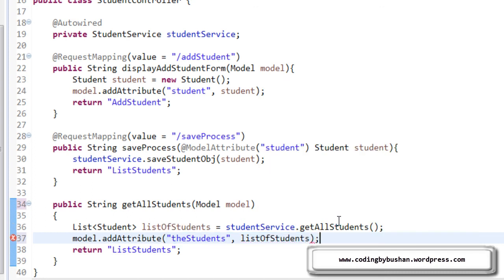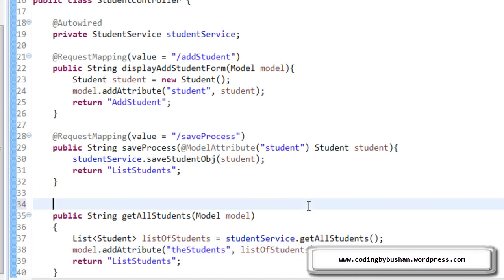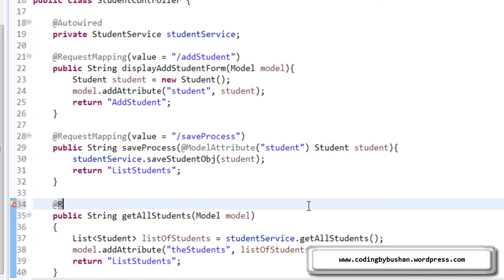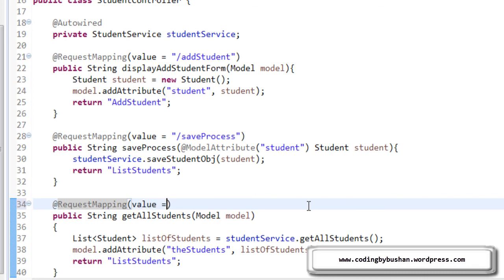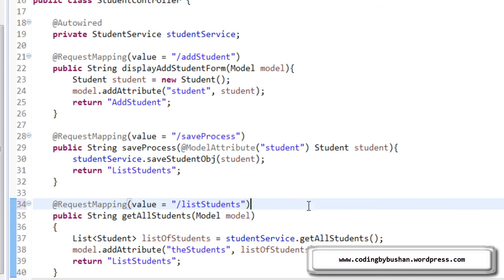Alright. Now, let's save this. Alright. We have one more thing. We have to specify a request mapping. So, for that, above our method, specify @RequestMapping. And the value is listStudents. You can give any name, but it's always recommended to give a meaningful name. listStudents. Alright.